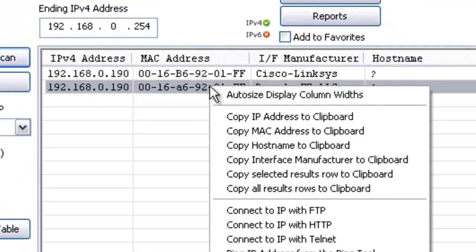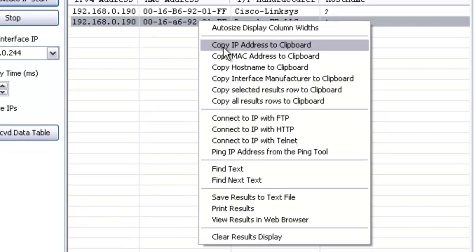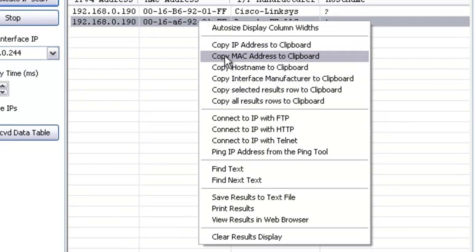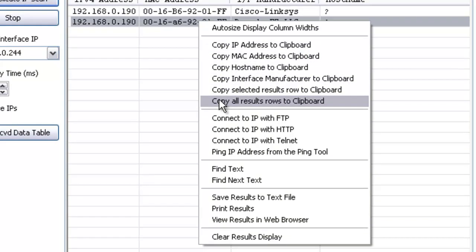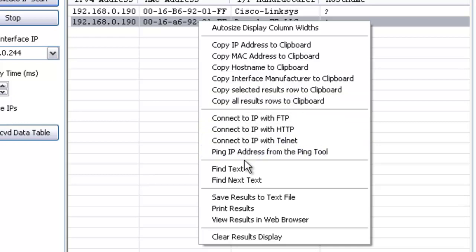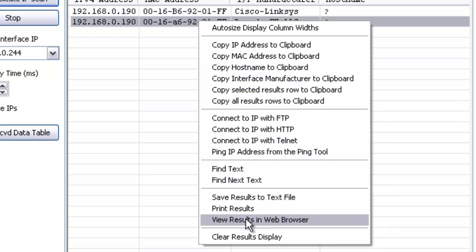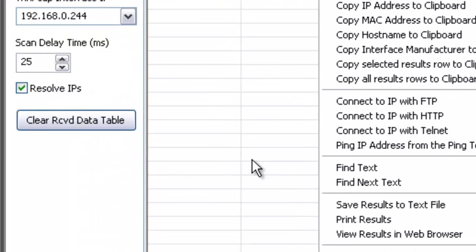You can right-click in the results and have different selections for copying information to the clipboard, or you can connect to the IP address, or you can search, print, save, etc.